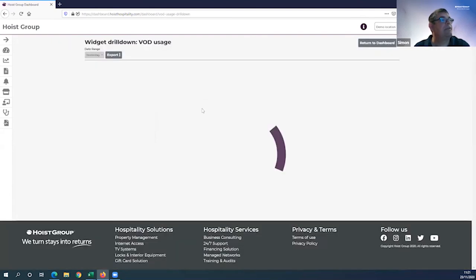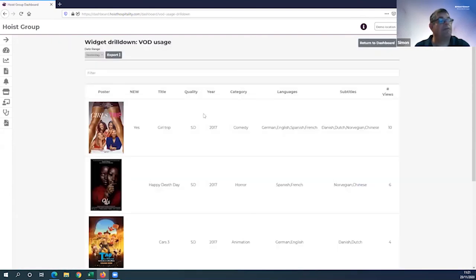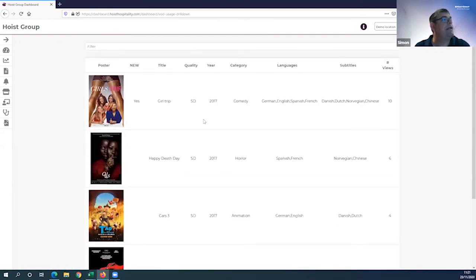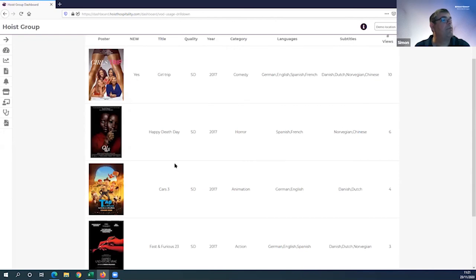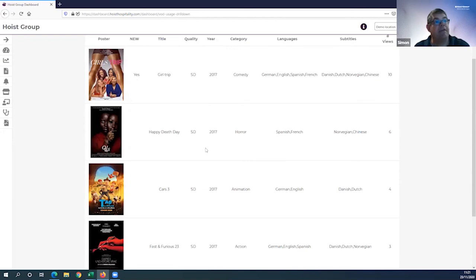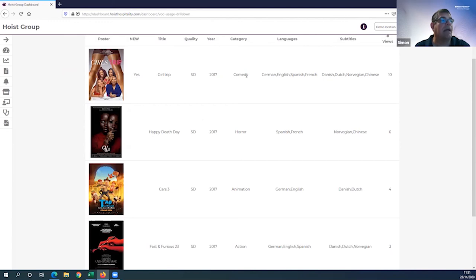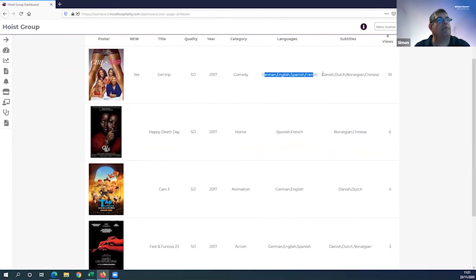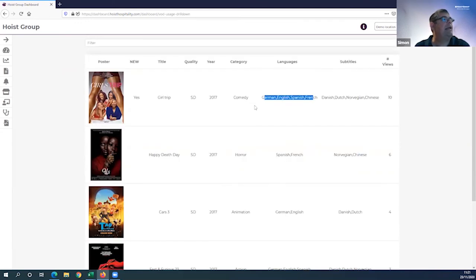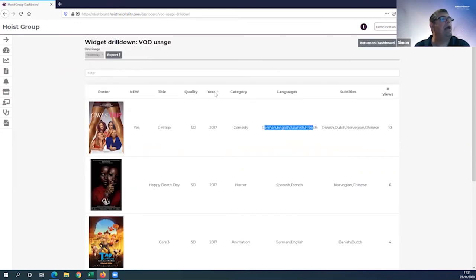If I hover on the columns, I can see the video on demand types by classification. If I head to the widget drill down, which is the ultimate expansion of this view, I can get a real-time overview of what movies are in my hotel at the moment. Is it a new title? What the title is? Is it HD or SD? When it was released? What type of movie? What language tracks are there? What subtitles are available? And how many views am I getting?